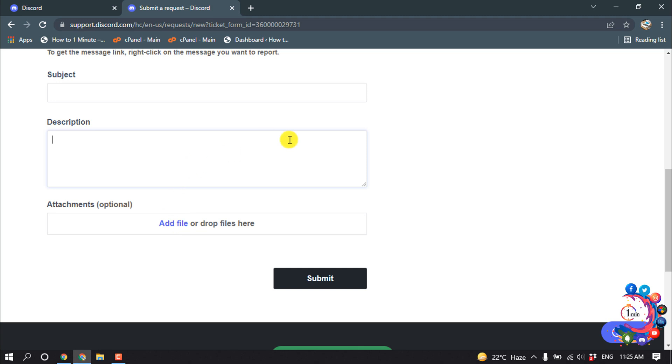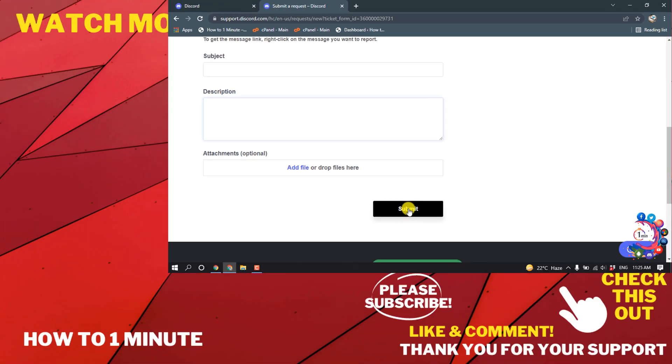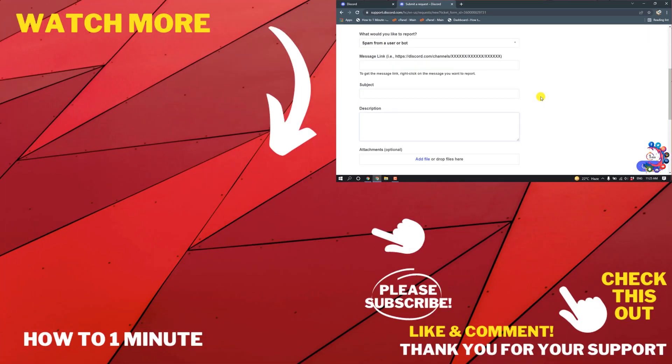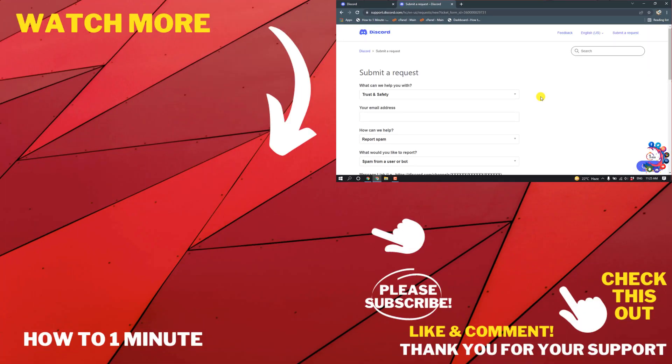And after that, simply click on submit. So this is how we can report someone on Discord.